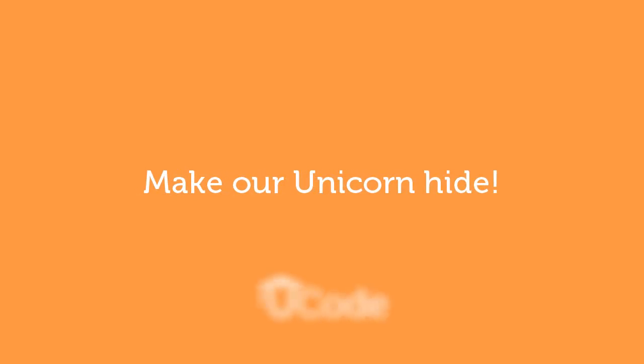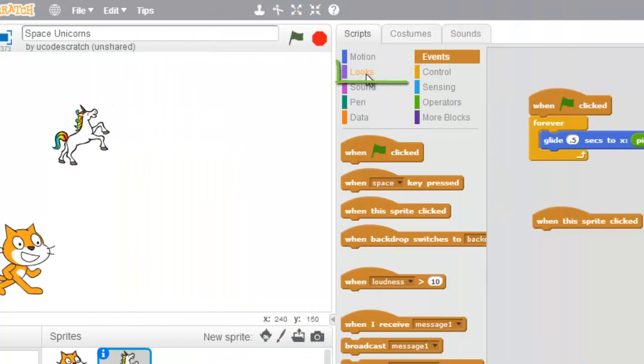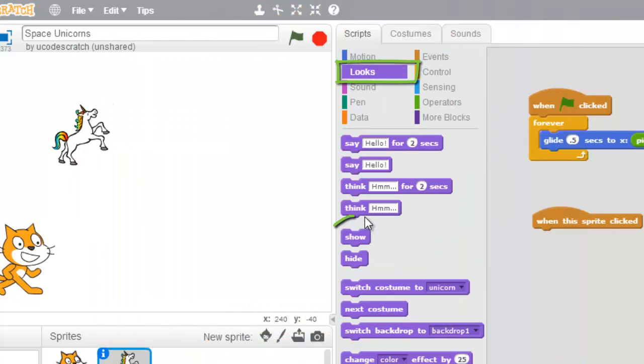Make our Unicorn Hide! So I'm going to come in under Looks. See this purple one right here, Looks? You've got these two special blocks, Show and Hide.